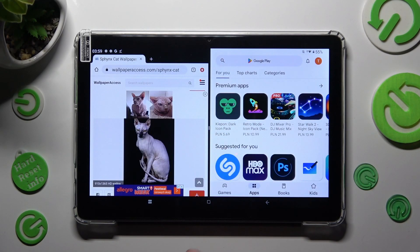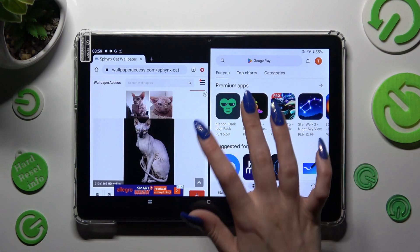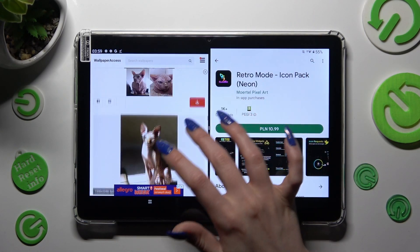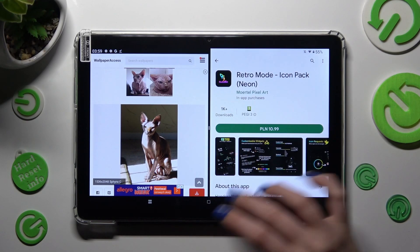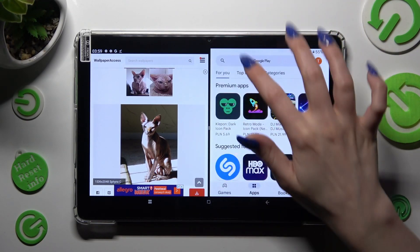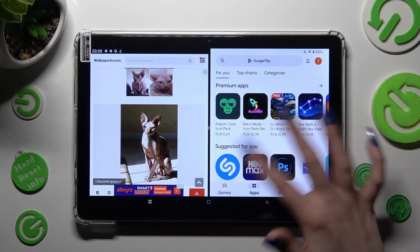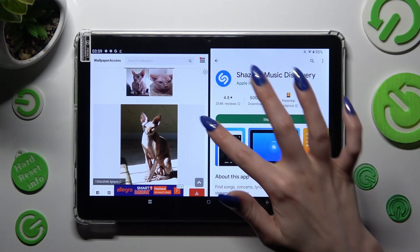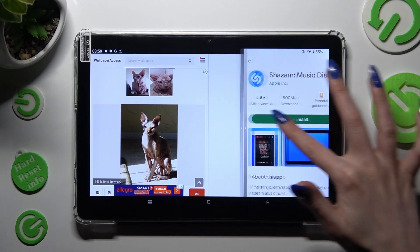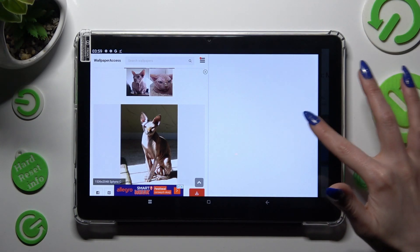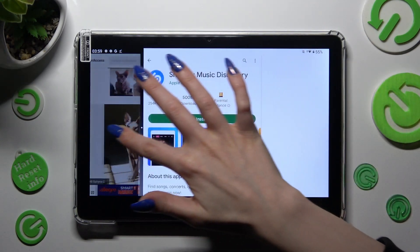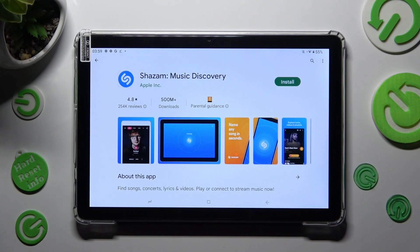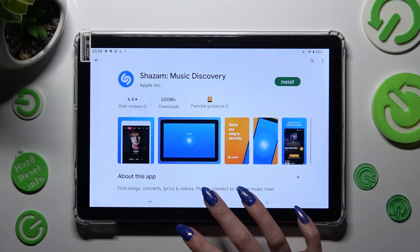As you can see, now I can use both at the same time. If you wish to go back from this mode, drag one of your apps to the side, and click on home button.